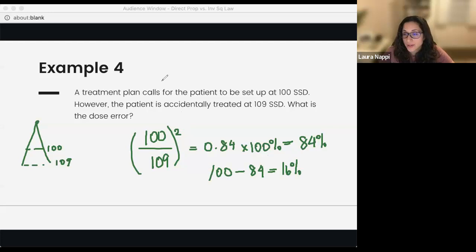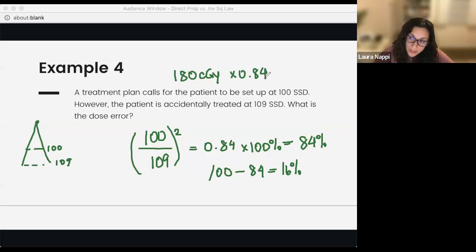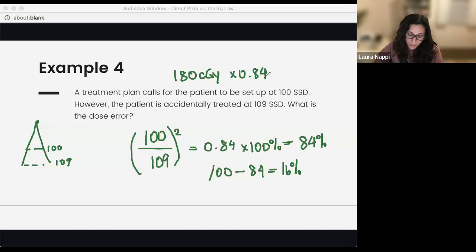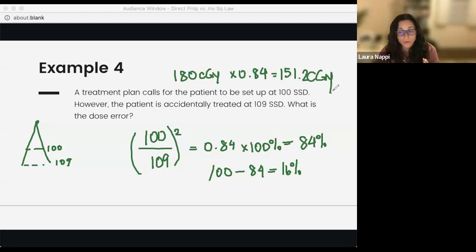If we want to take it a step further — say the patient was supposed to receive 180 centigrade — you can multiply 180 by 0.84 and figure out what they received. So 180 times 0.84 would be 151.2 centigrade. This proves that the patient was treated further away, they're underdosed, and they received less dose than they should have.